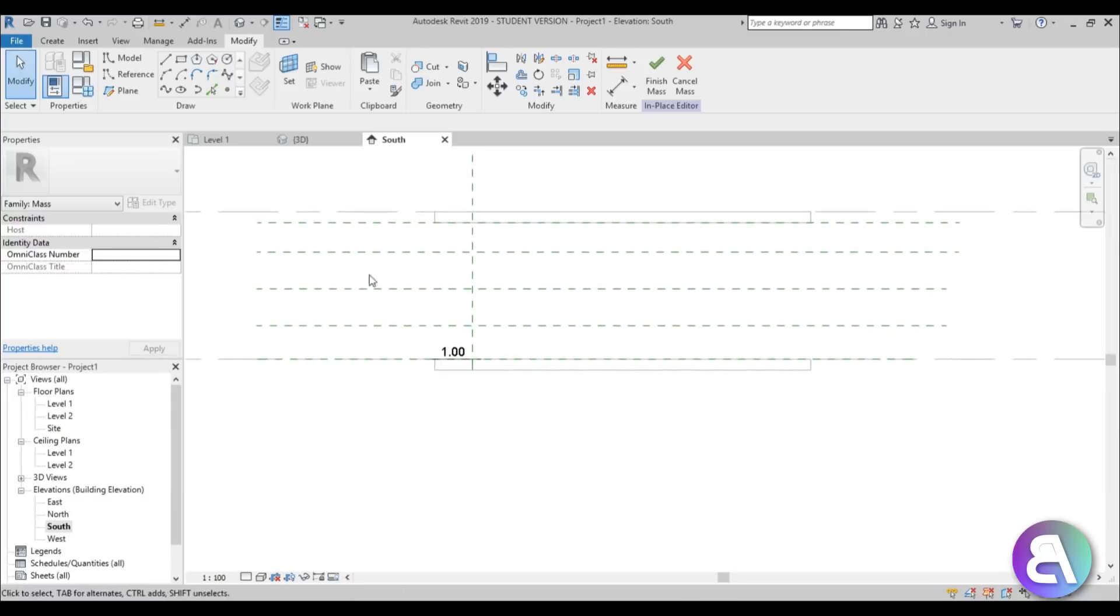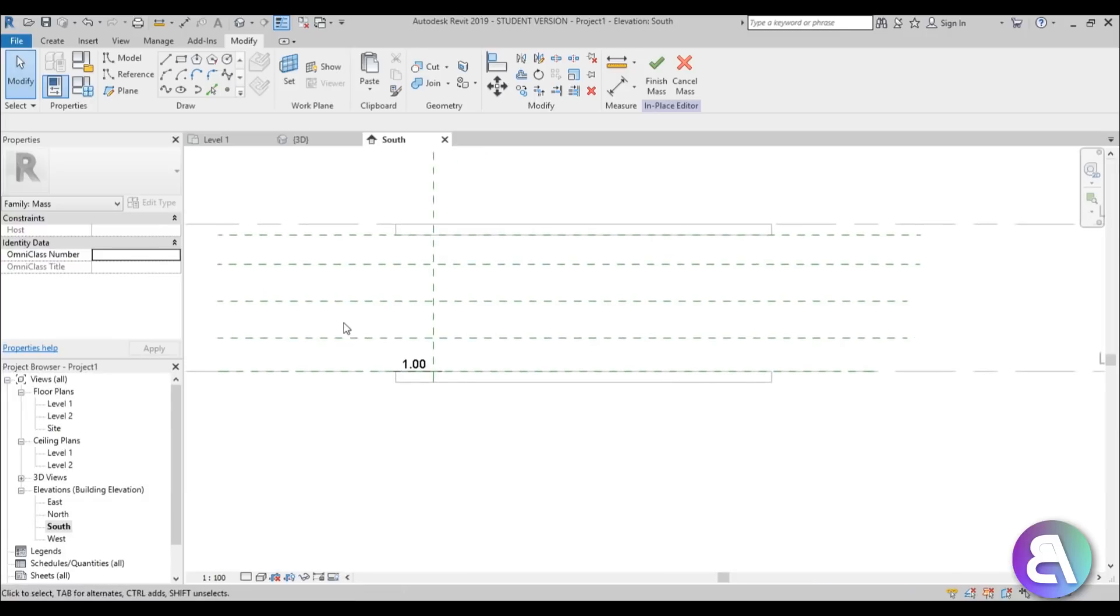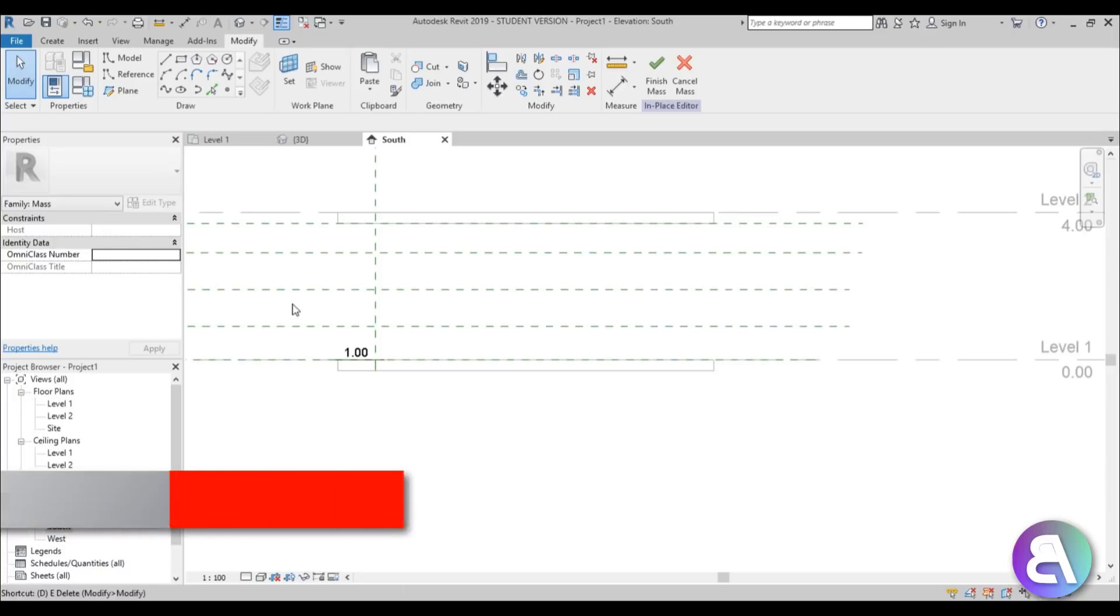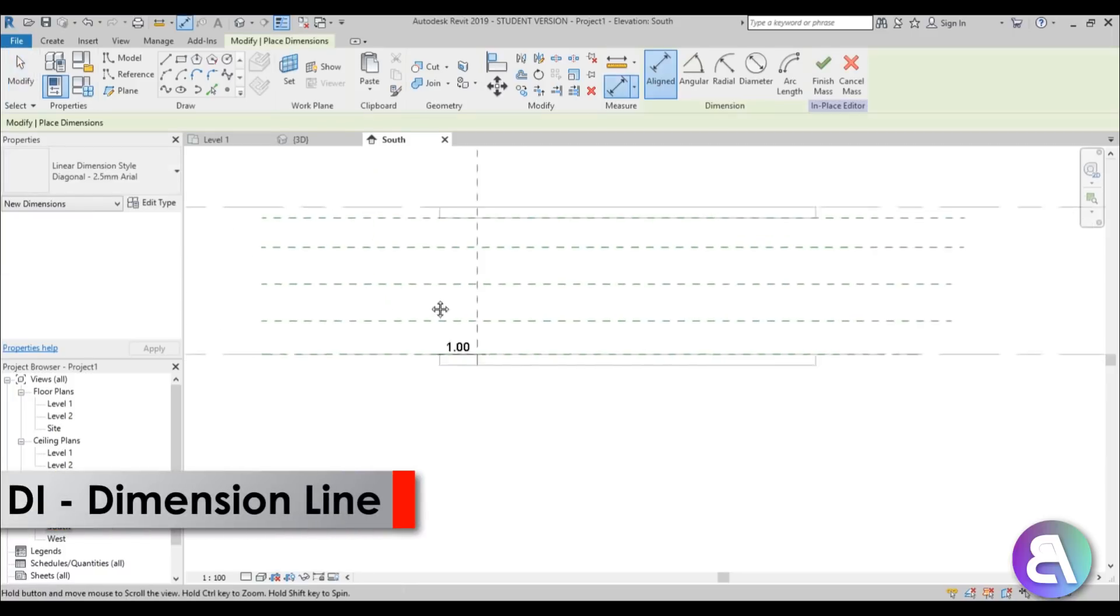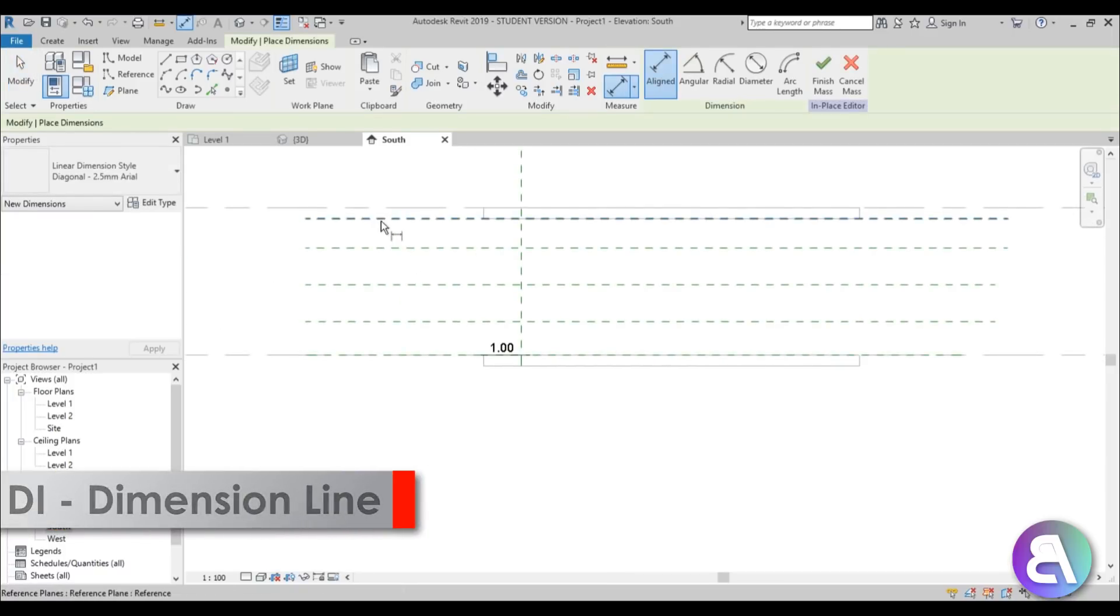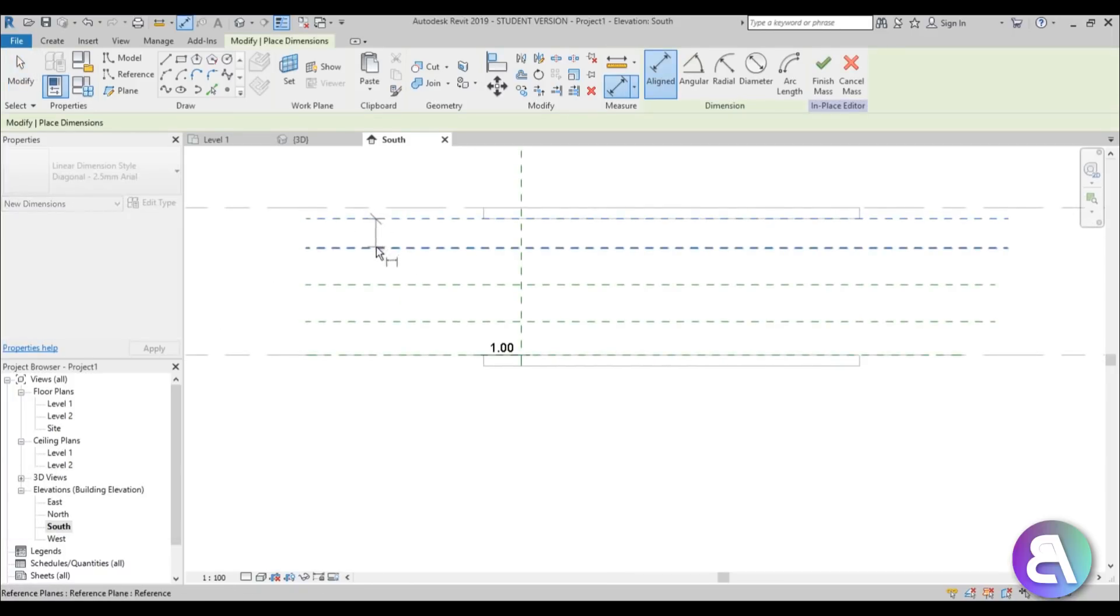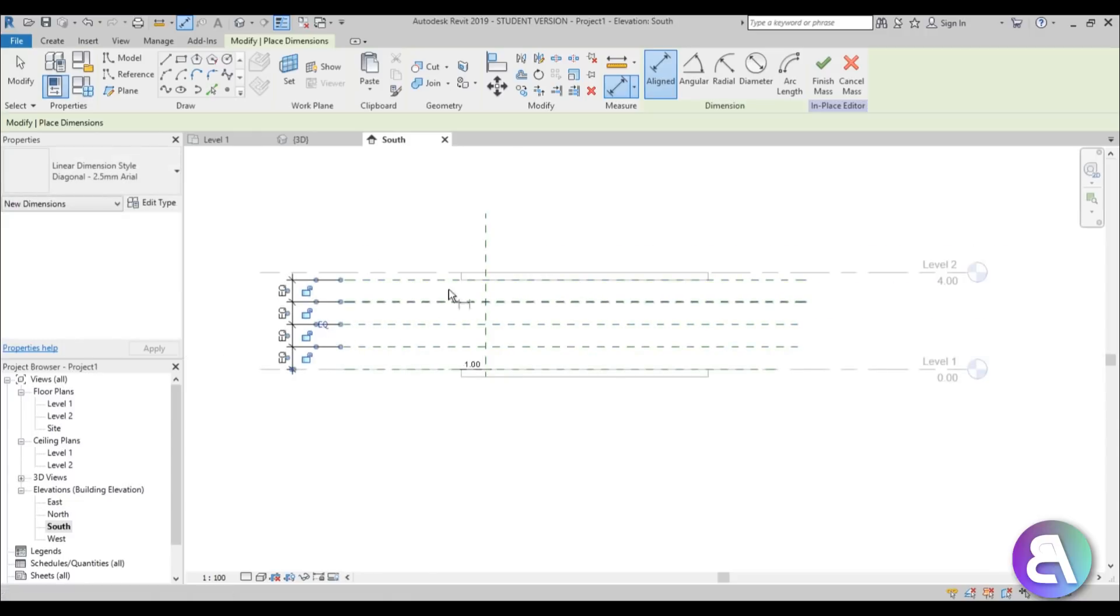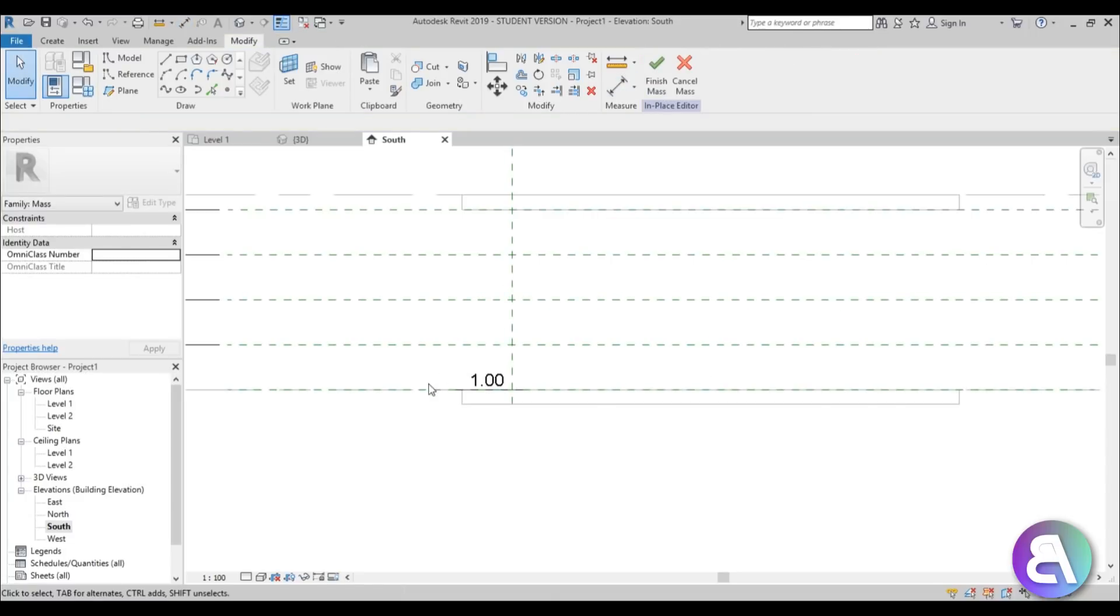So this is kind of a midway option and then I'm going to go here with the type in DI for aligned dimension and then just place a dimension like so. Pull it out and hit EQ to equalize these distances. So these are at equal distances.